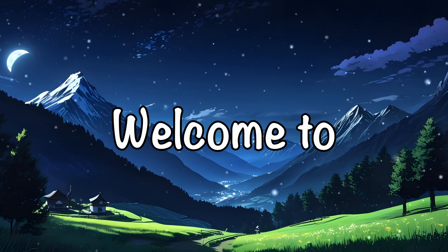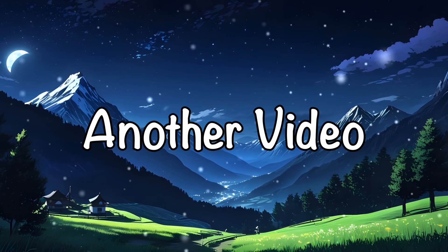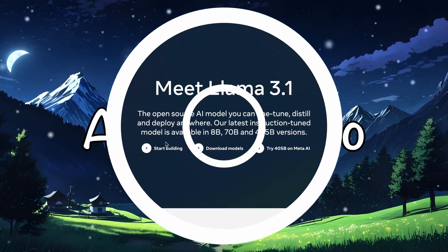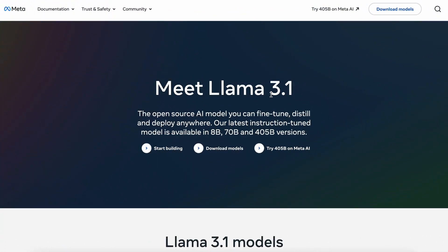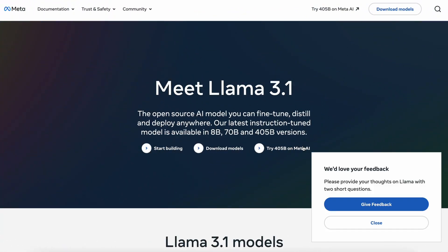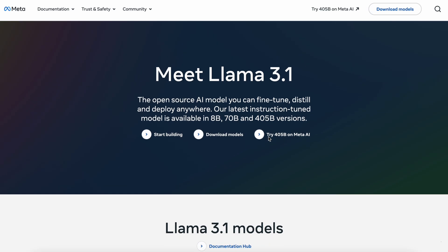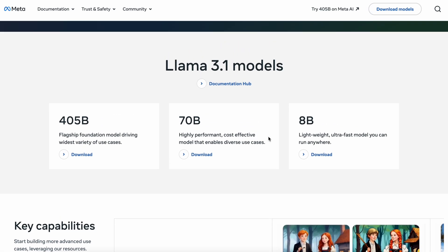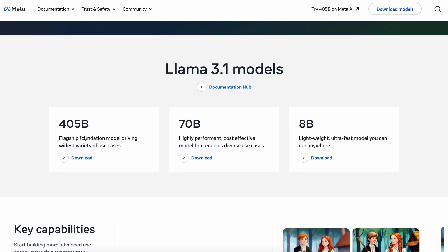Hi, welcome to another video. Recently, Llama 3.1 was launched by Meta, and it's pretty cool. There are three models in this launch: the 8B, 70B, and 405B models.